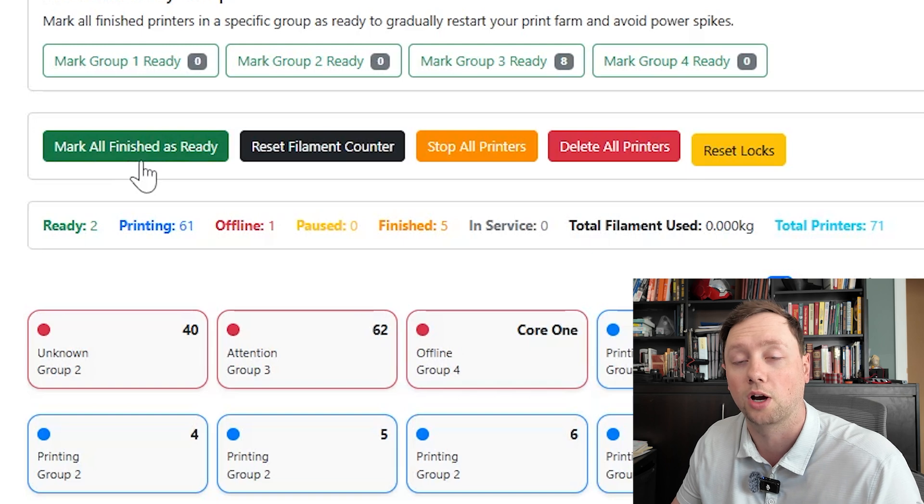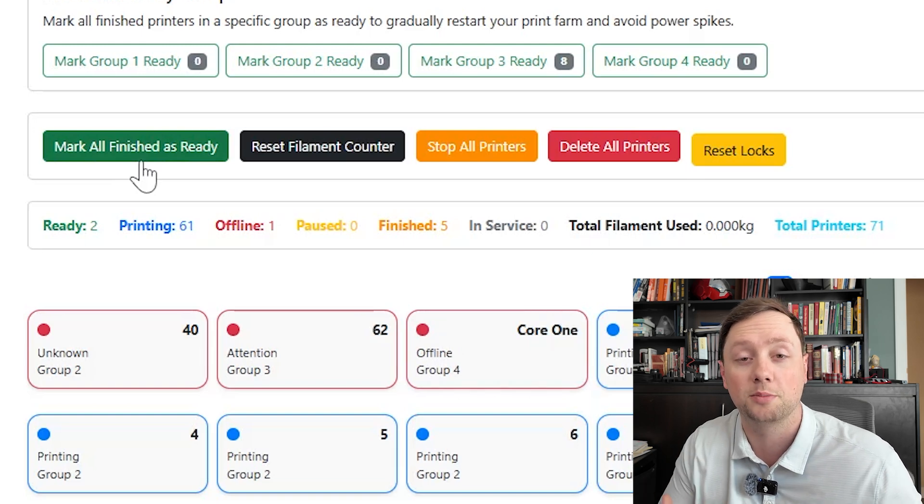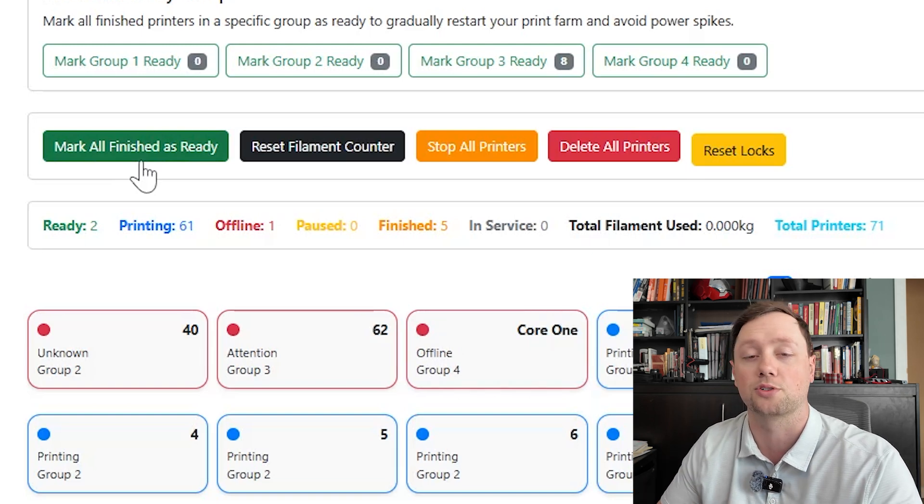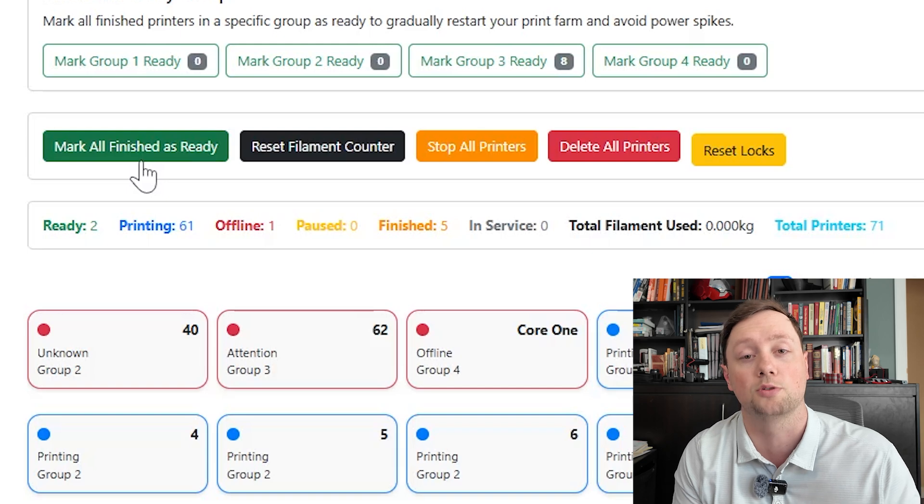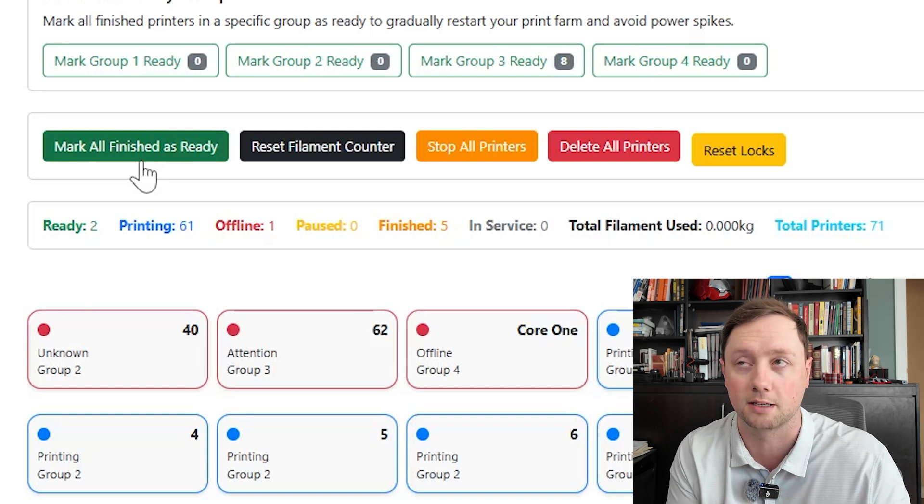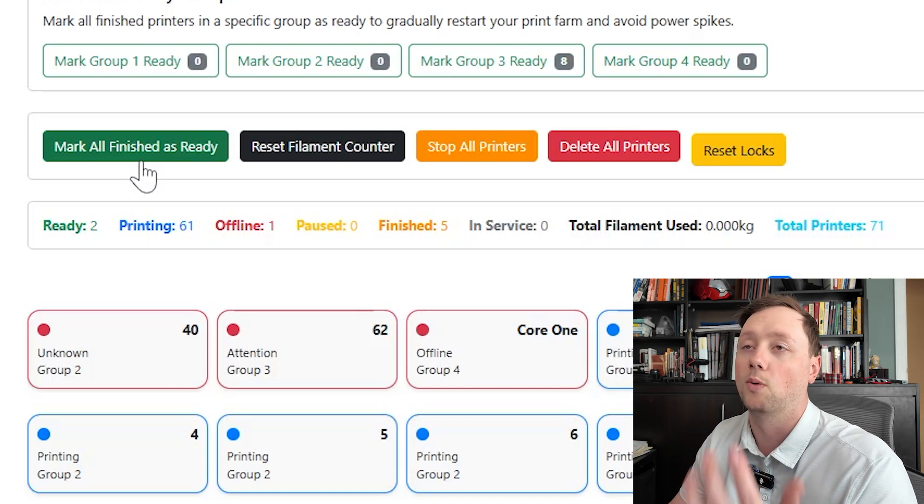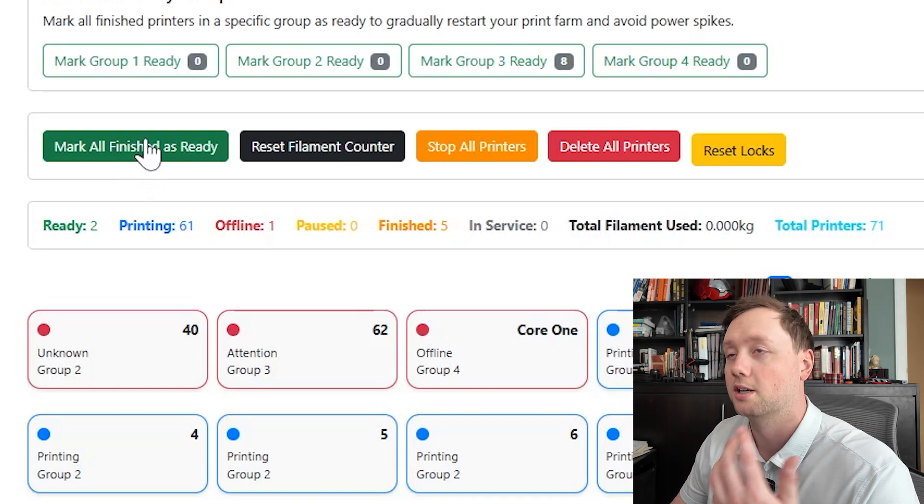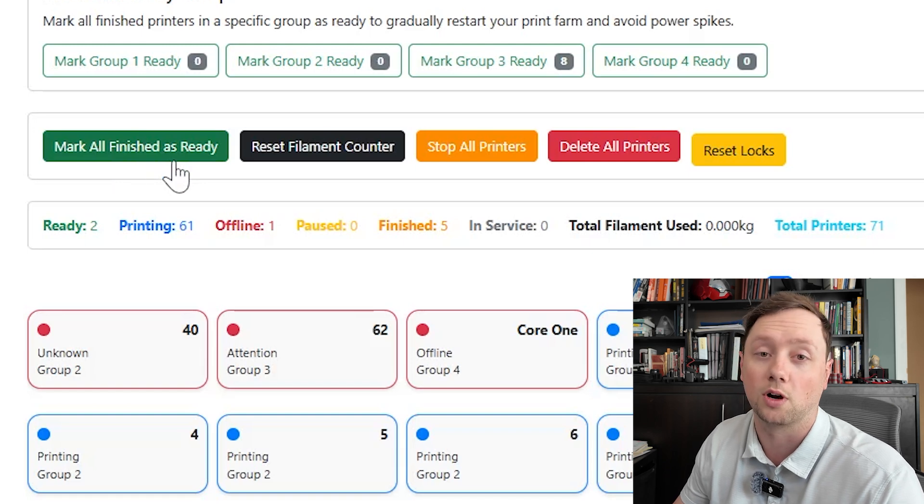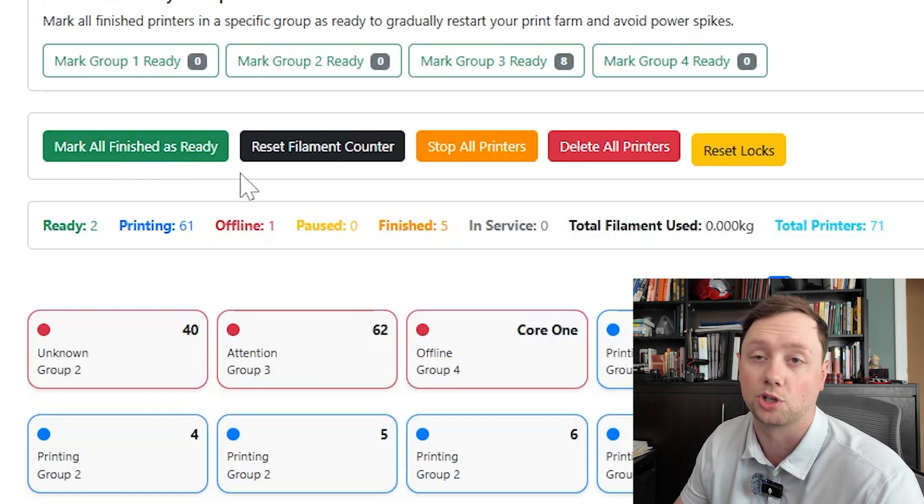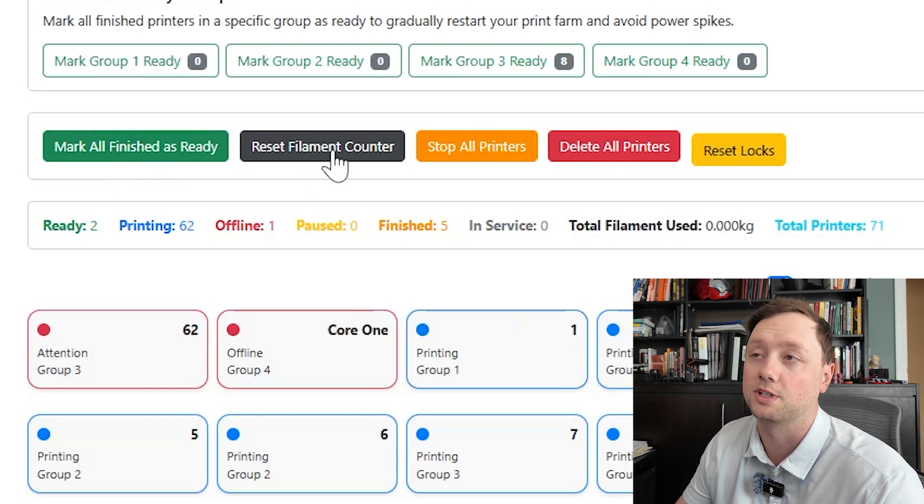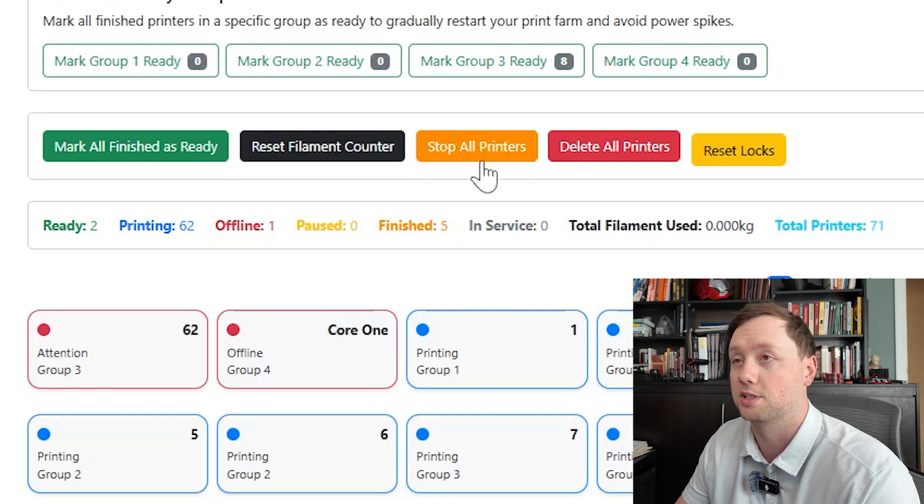I will caution you though, I don't use that button because if I reset all of my printers to ready and I have a bunch of jobs in the queue, it's going to start all of the printers at the exact same time. So keep in mind when you use this, just make sure that you actually want all of the printers to get started if you have jobs in the queue. Next one is to reset the filament count, this will bring it back down to zero.